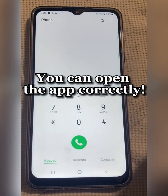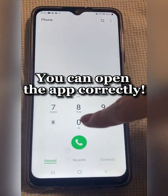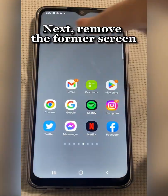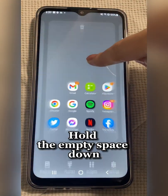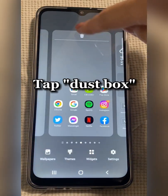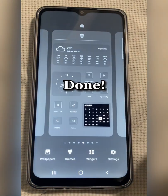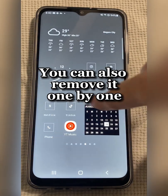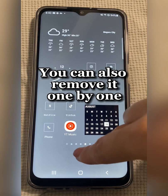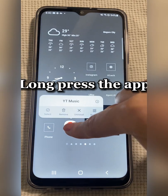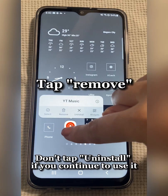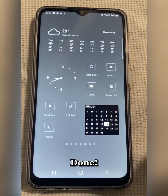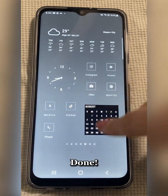You can open the app correctly. Next, remove the former screen. Hold the empty space down. Tap Dust Box. Done. You can also remove apps one by one. Long press the app. Tap Remove. Done. Thank you.